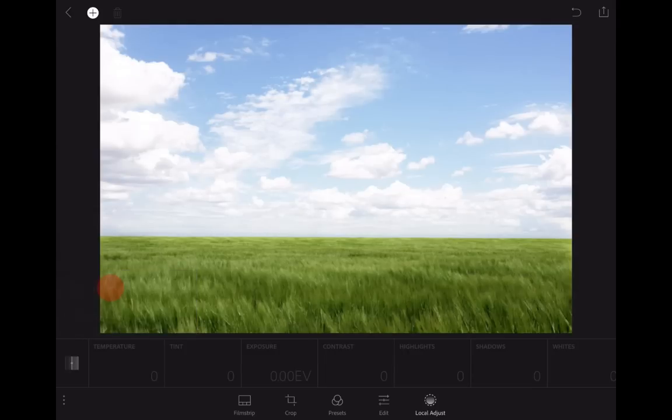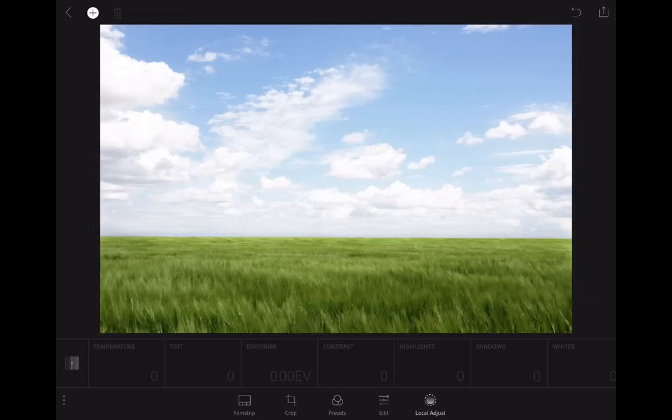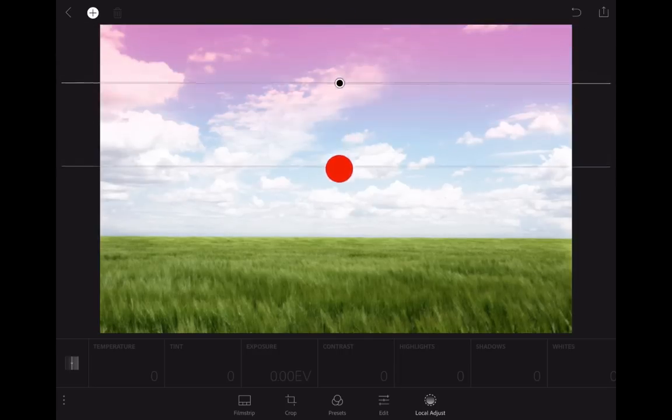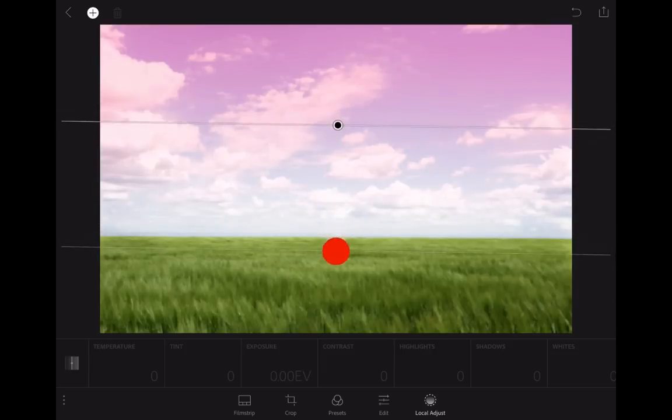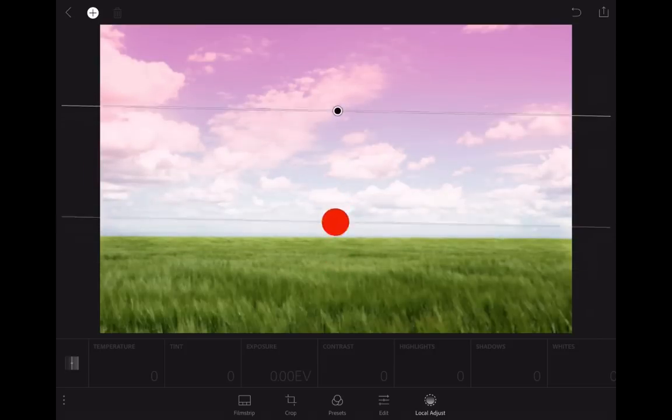We're going to go with the linear selection. Then all you're going to do to darken the sky and have it go gradually to transparent is tap at the top of the screen and drag down.